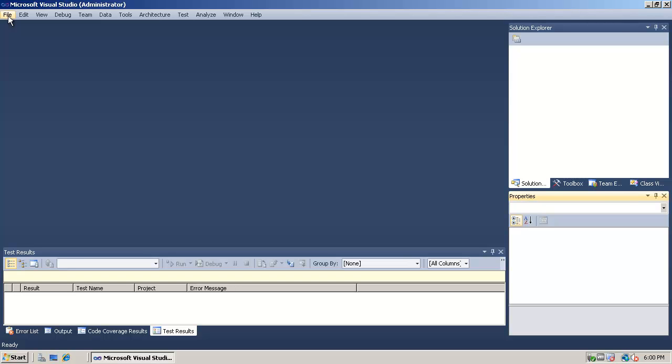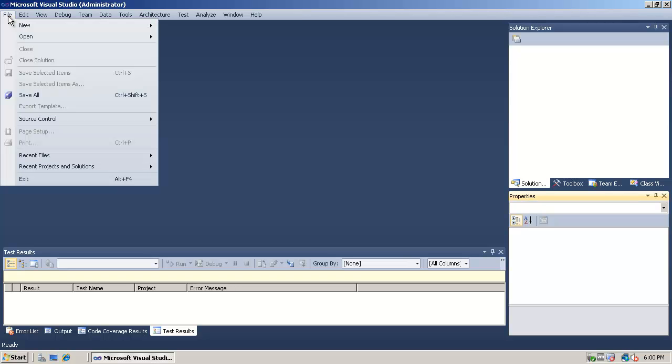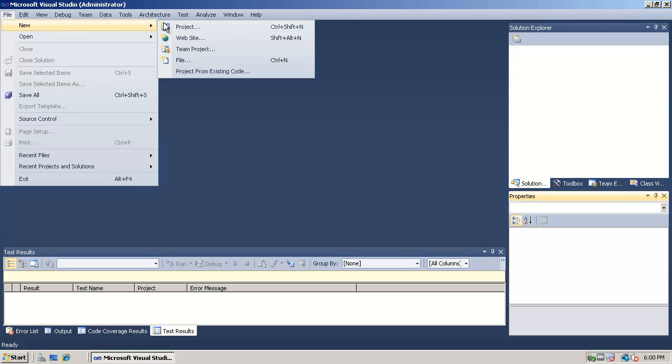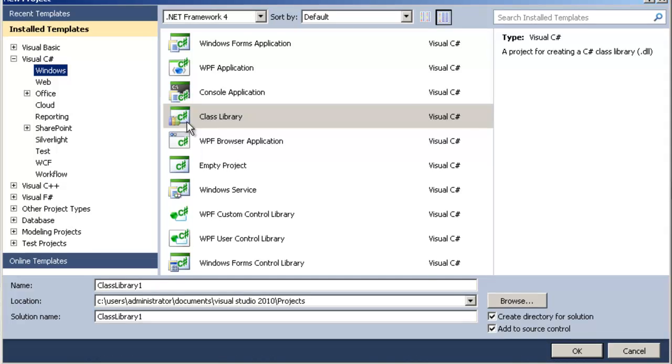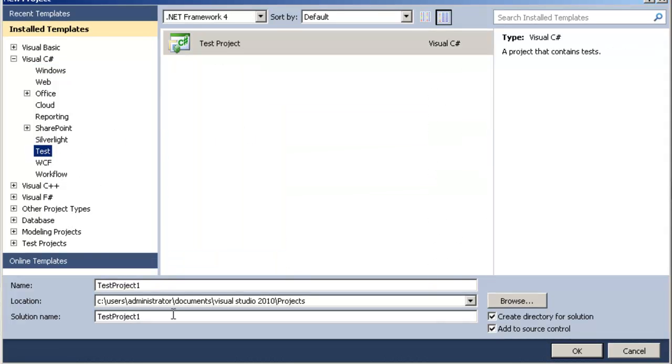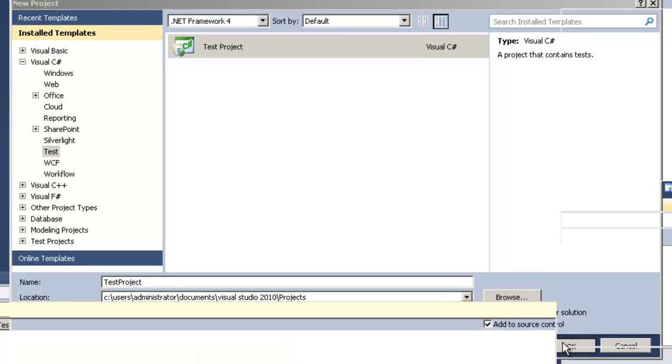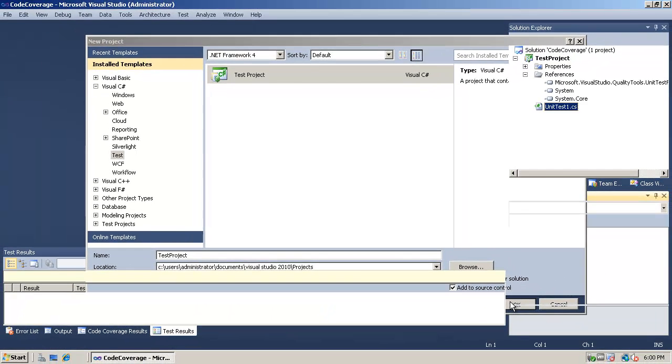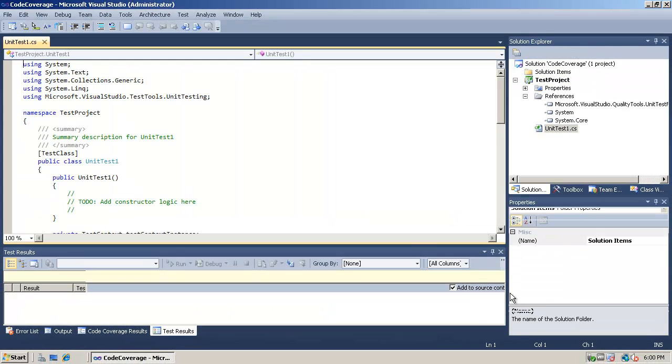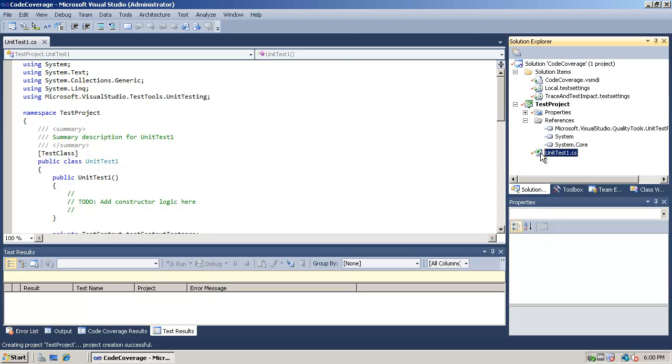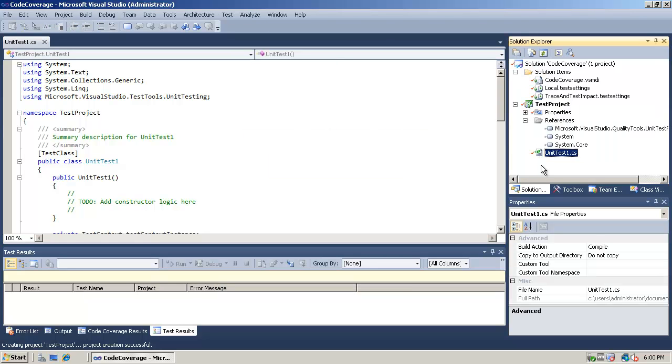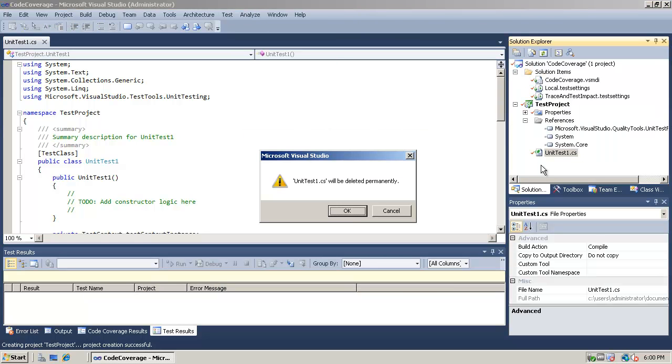To begin, let's create a new solution that contains our test project in it. So we're going to choose test, and then simply give the test project a name, and also change the name of the solution as well. Once we have that set, let's make sure we have the button checked to add it to source control and click on OK. Visual Studio will go ahead and create a new project and also add it to source control for us inside Team Foundation Server.